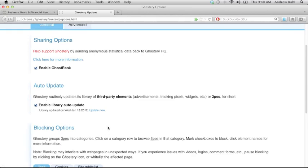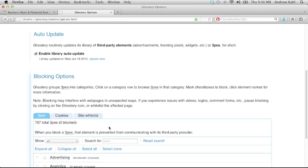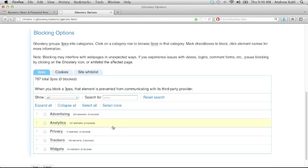The final section of the general options page is blocking options. Here you have the ability to browse all of the trackers in the library and decide which you'd like to block. We've grouped the elements into categories to help with your blocking decisions.